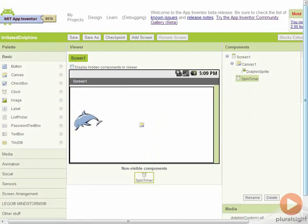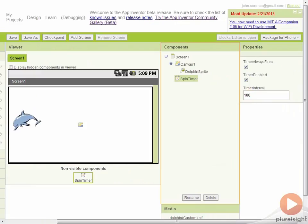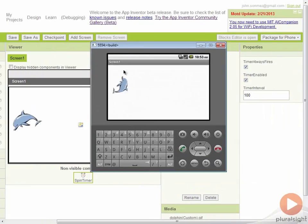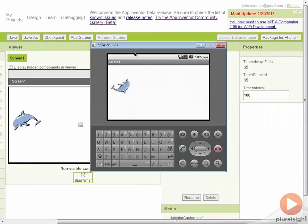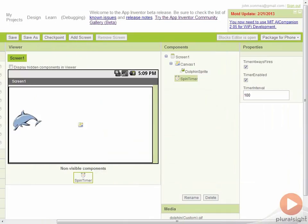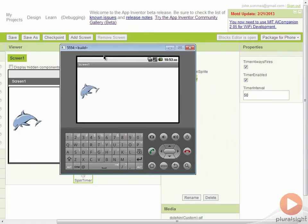We'll go ahead and go to our spin timer and instead of every one second, let's make it every tenth of a second. Now when we take a look at this dolphin, this is looking a little bit better. I wonder if we could even cut that in half, make it twice as fast. If we change this to 50, all right, now that dolphin is really spinning and that's looking pretty good.